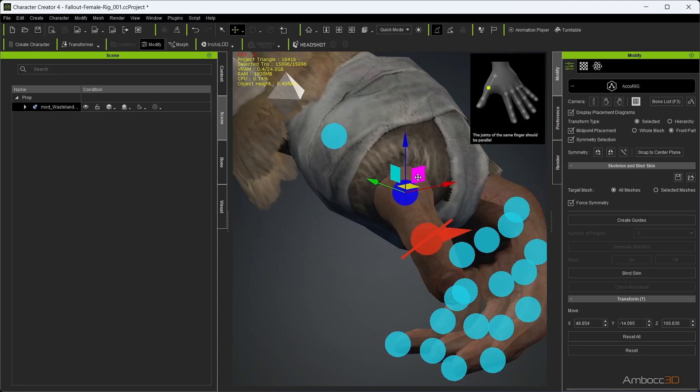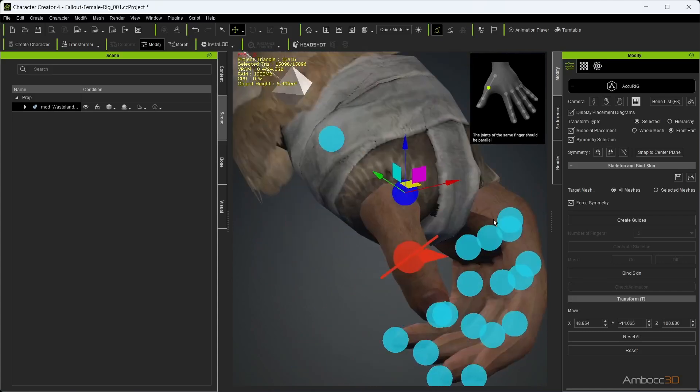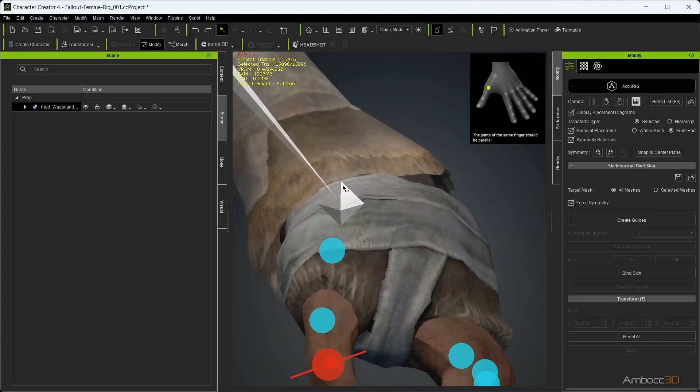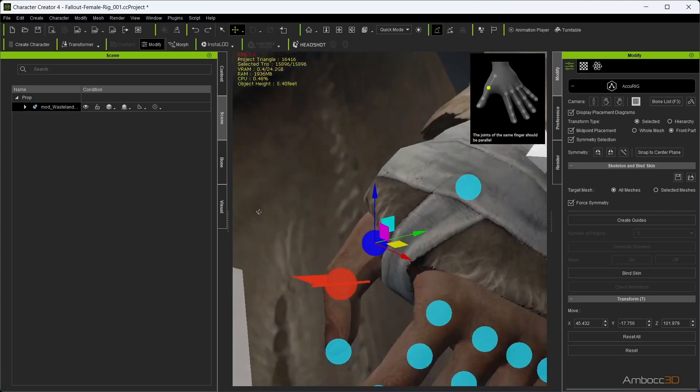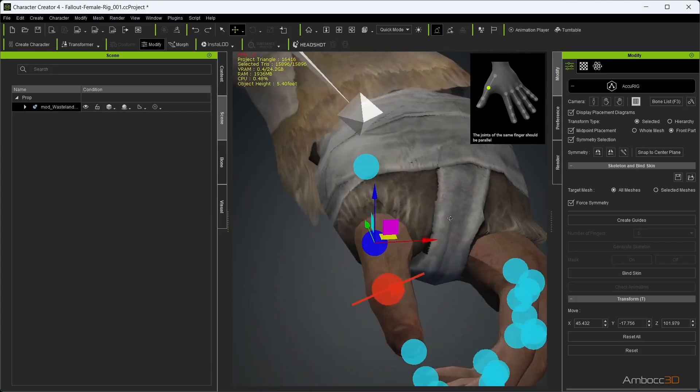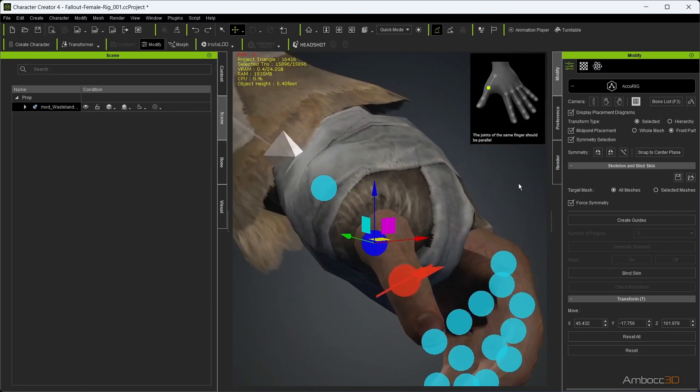When moving the base joint of the thumb, you can see that the joint is jumping within the volume of the hand area. This is because midpoint placement is checked. Unchecking it will give you full manual control over placement. Place the joints for the rest of your hands.